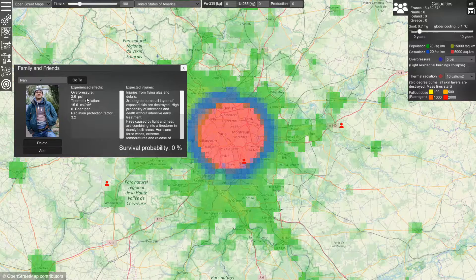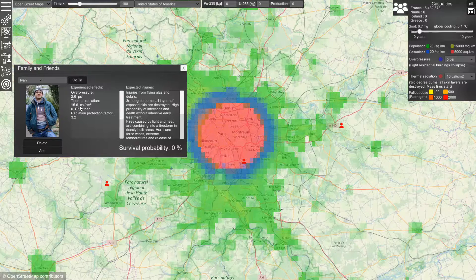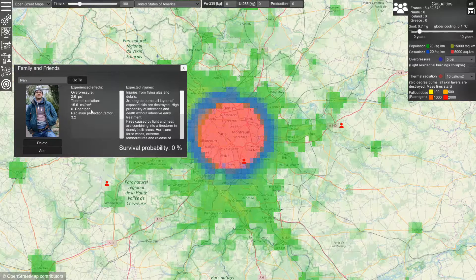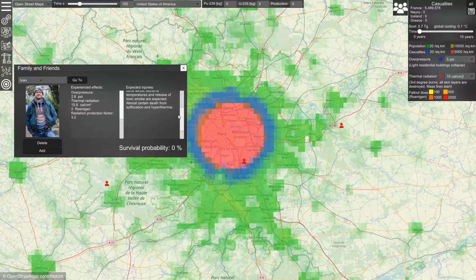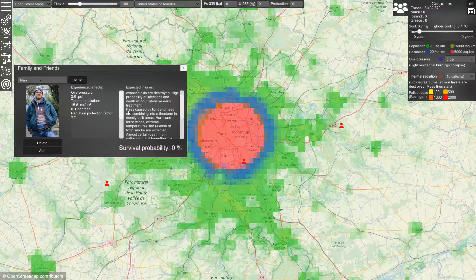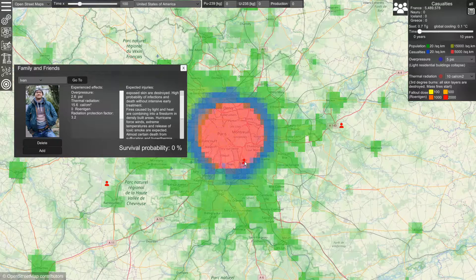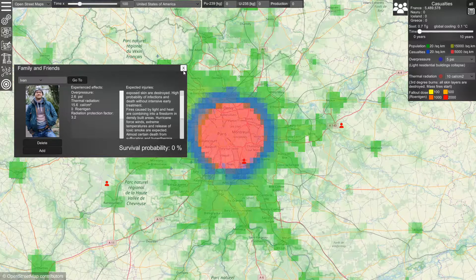In my case I would experience an overpressure of 2.6 psi, thermal radiation of 15.6 calories per square centimeter, and no radiation because there is no fallout — the weapon exploded very high in the air. Here is a list of expected injuries. The survival probability is zero, mainly because I would be in an area affected by mass fires, since the population density is high enough that there is sufficient burnable material.